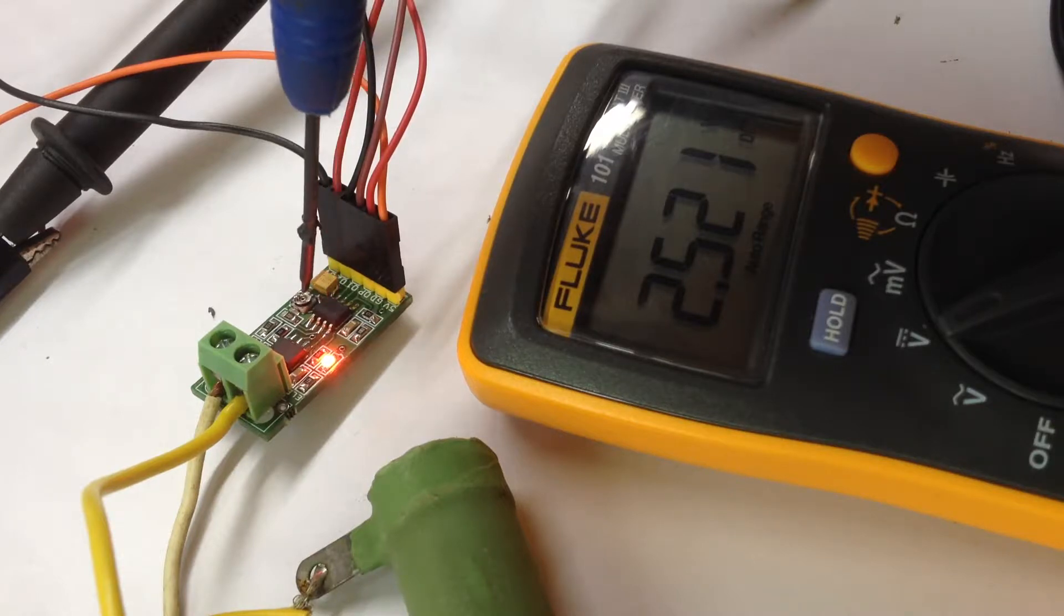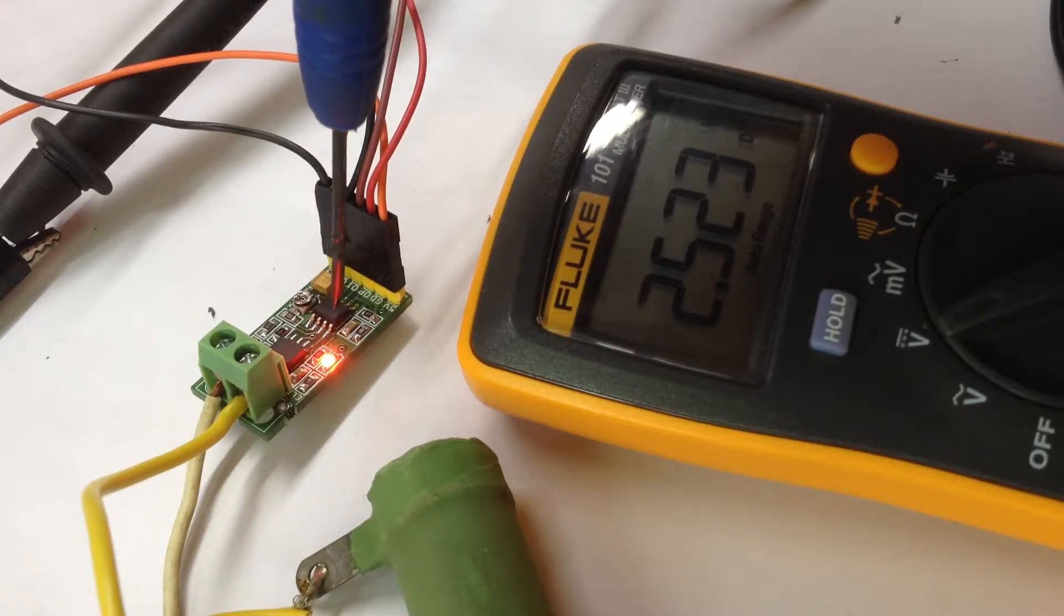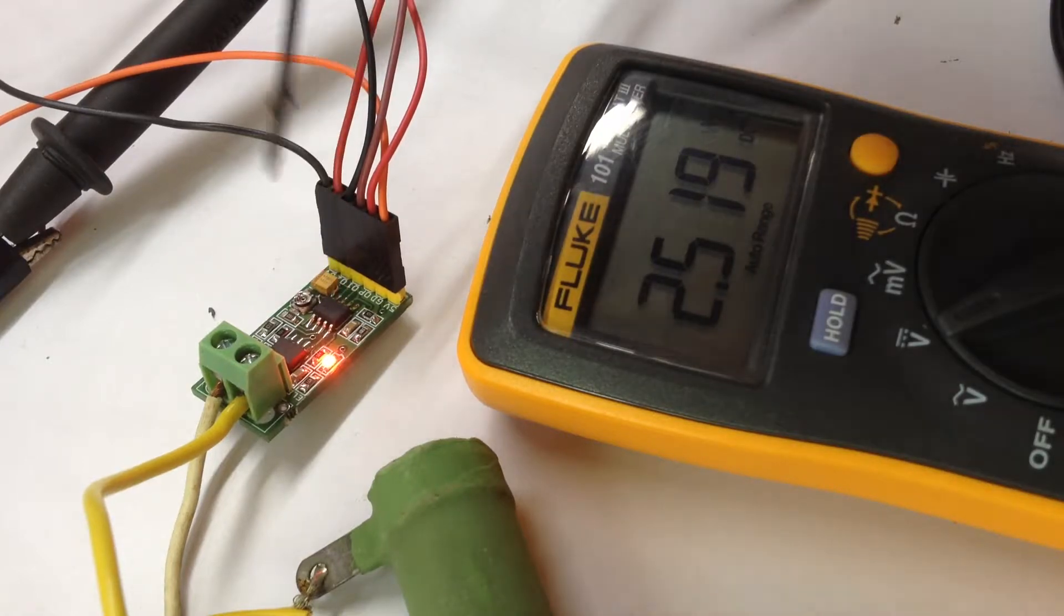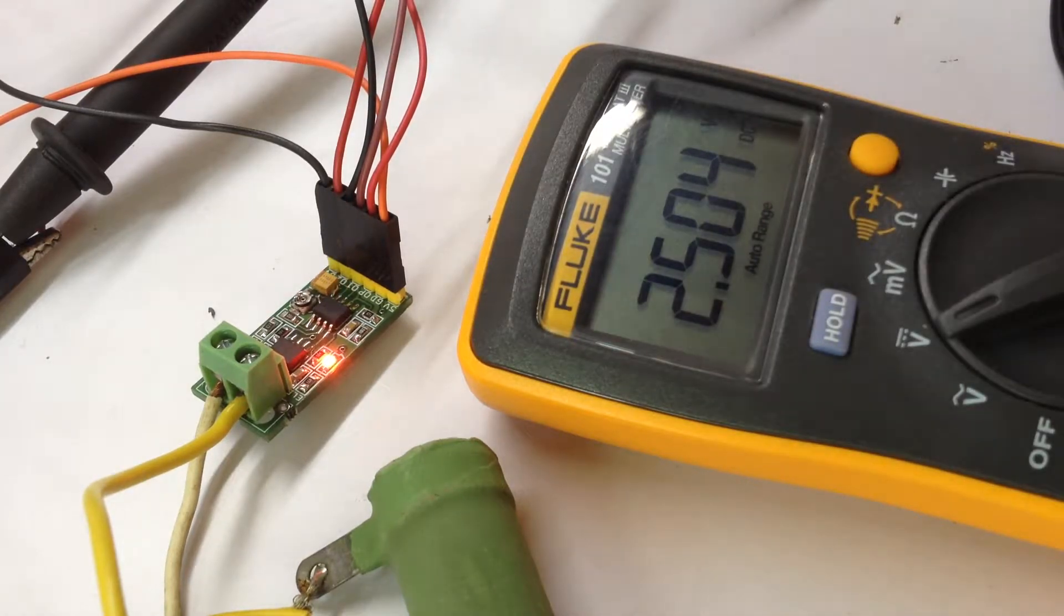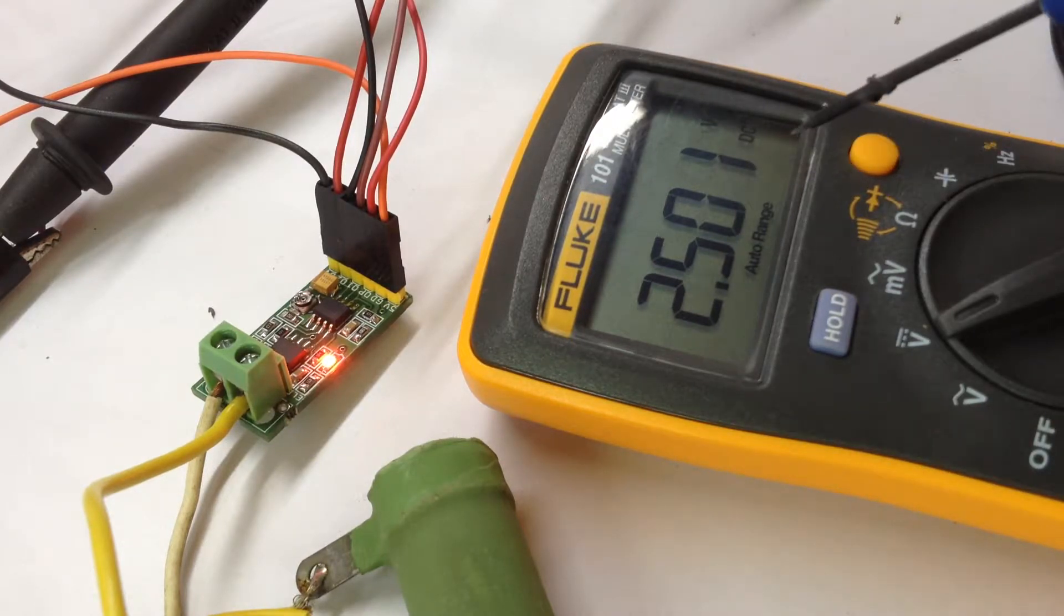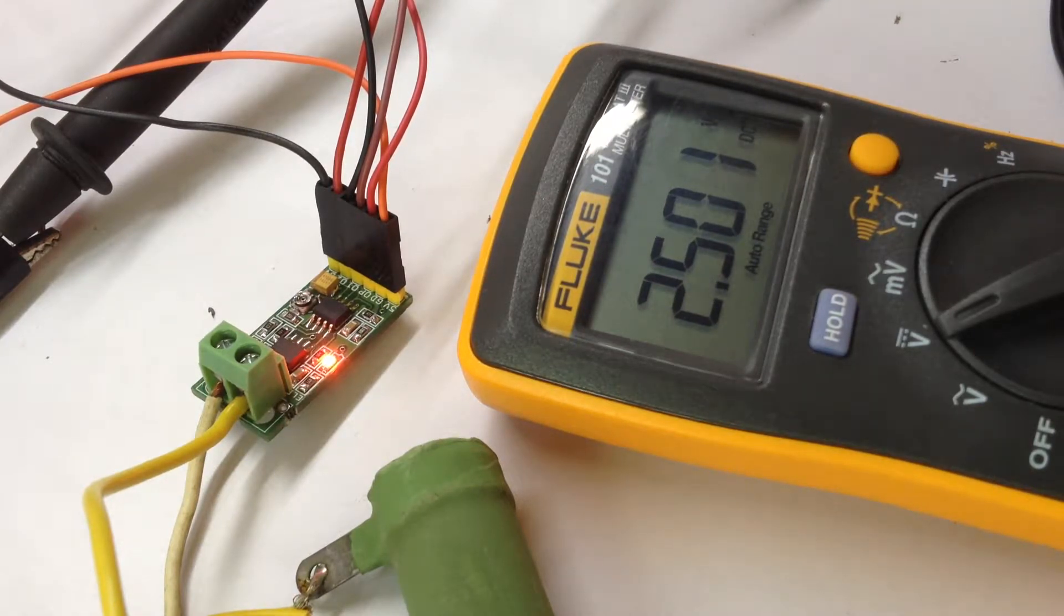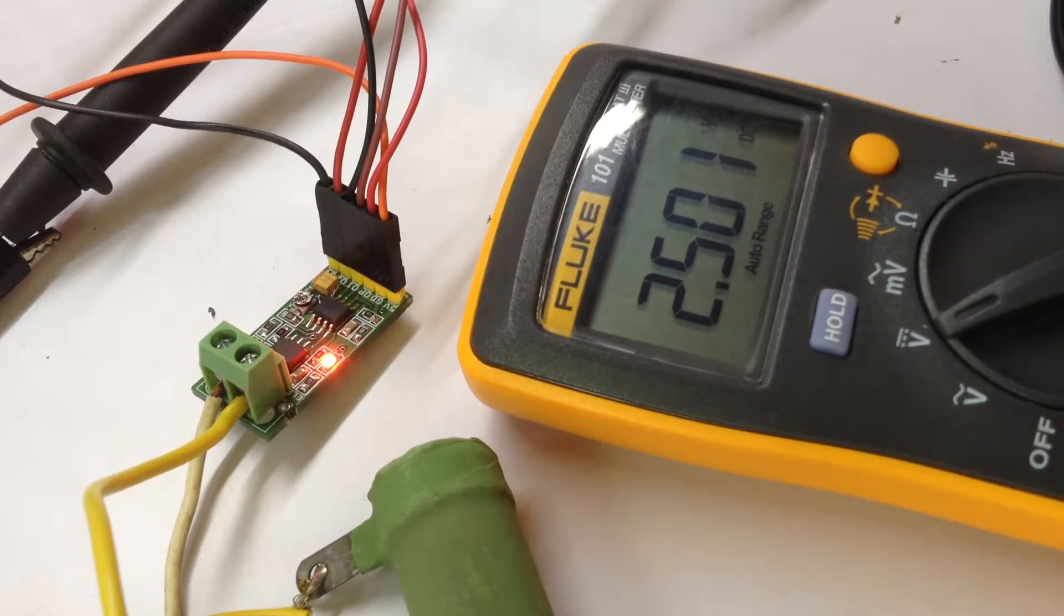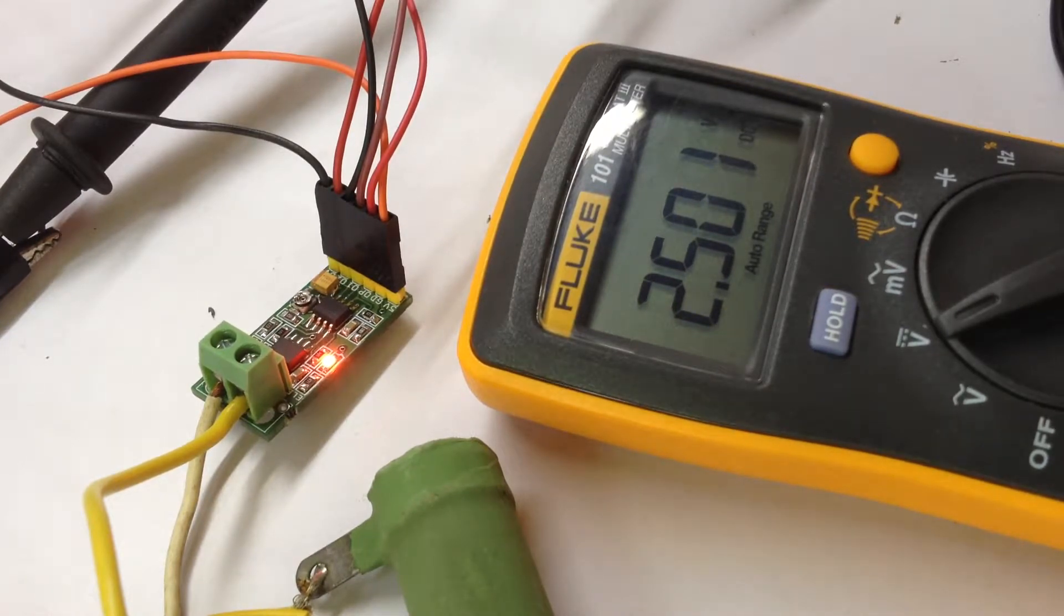We have two op-amps. One is used as a comparator, the second op-amp works as a gain amplifier. Normally the sensor provides 2.5 volts. If we put a load of approximately 1 ampere, let's see what happens.